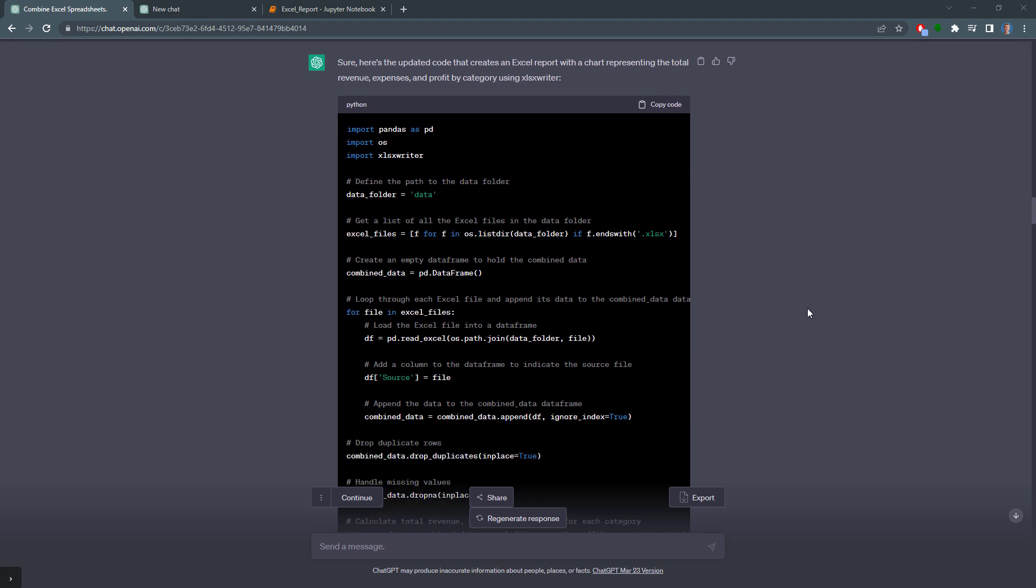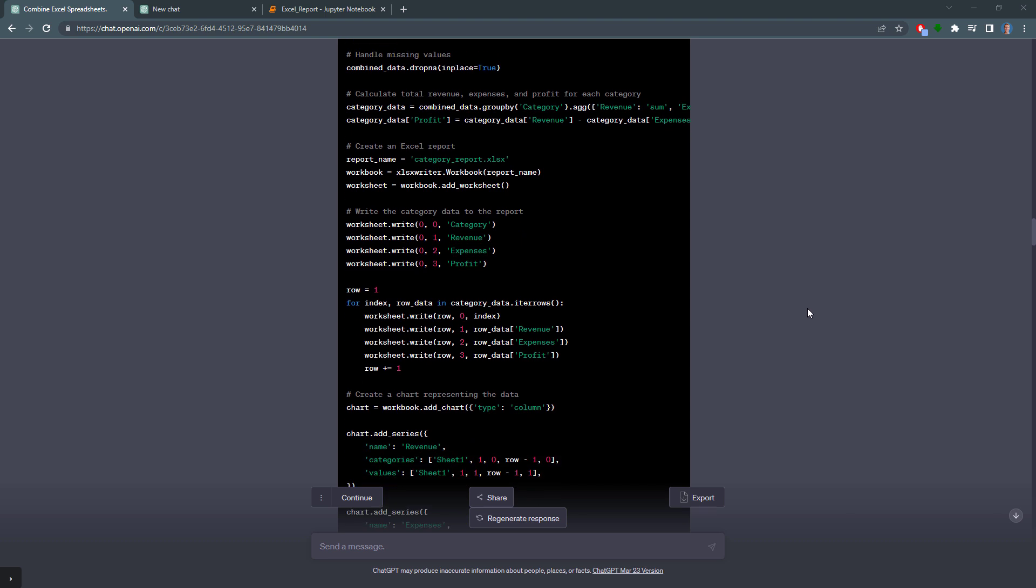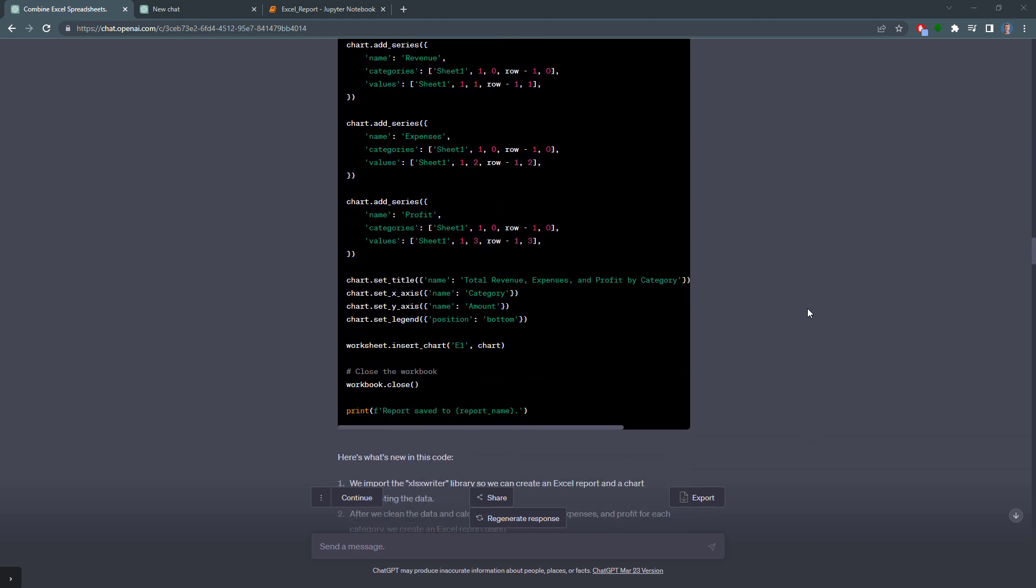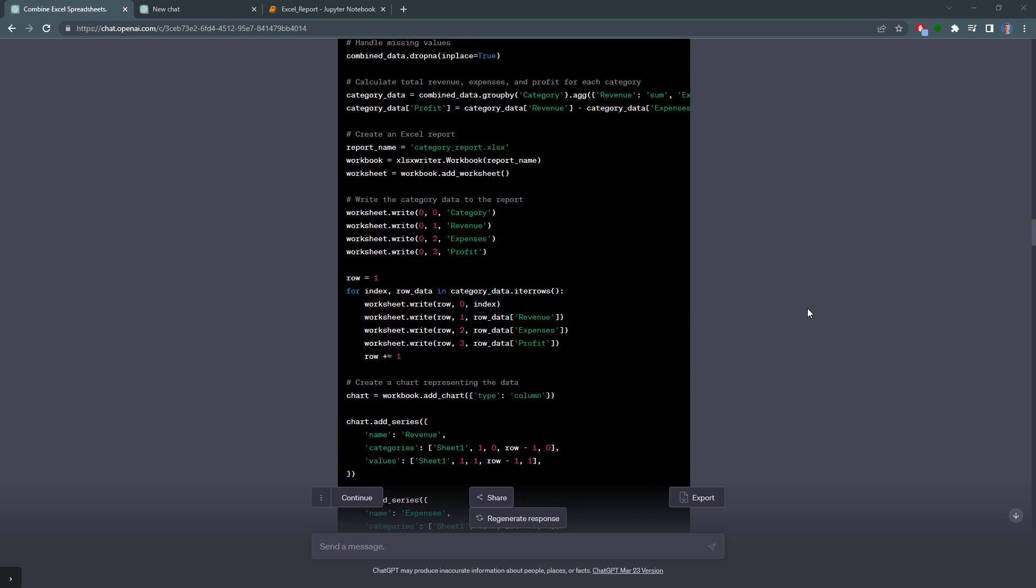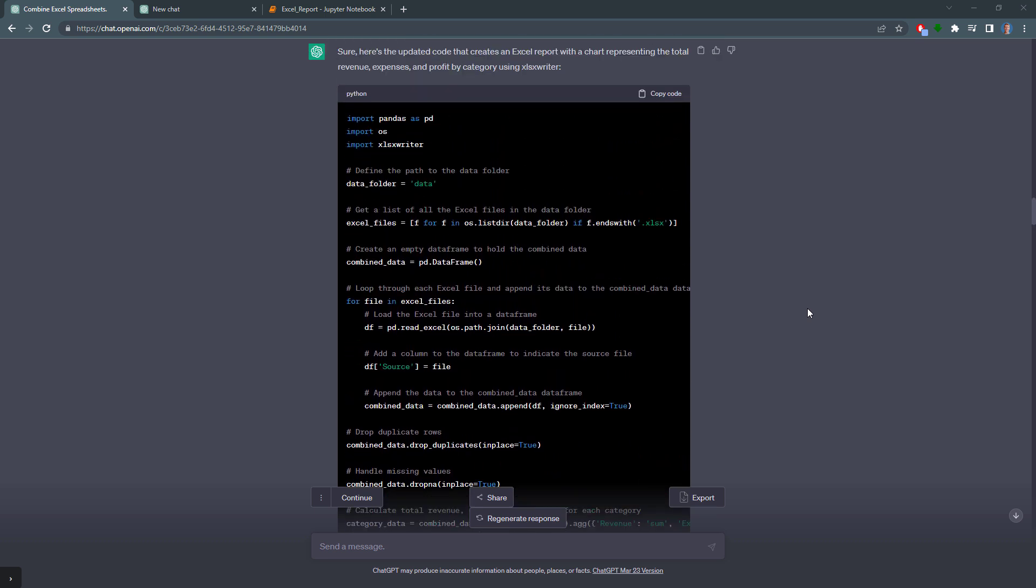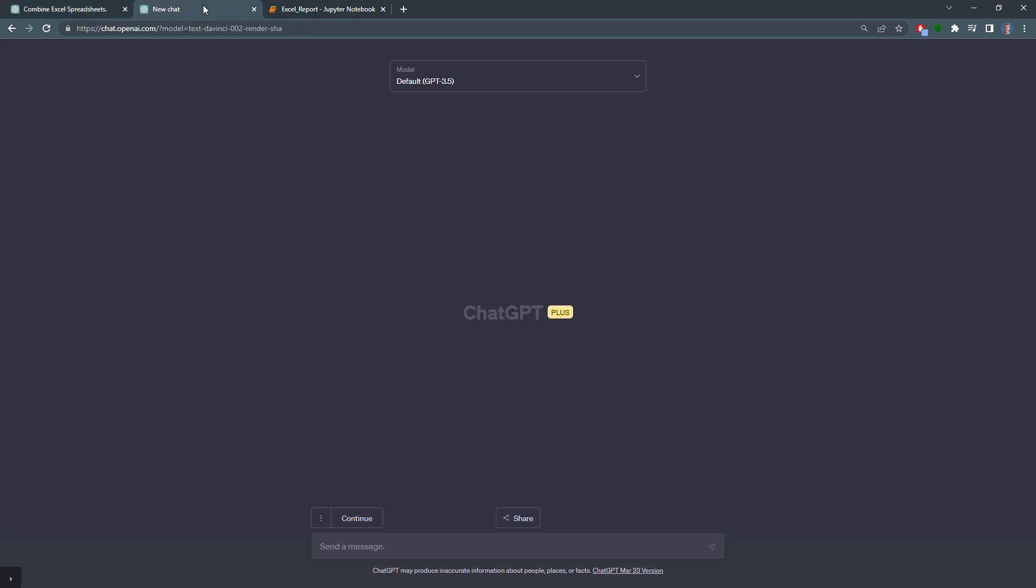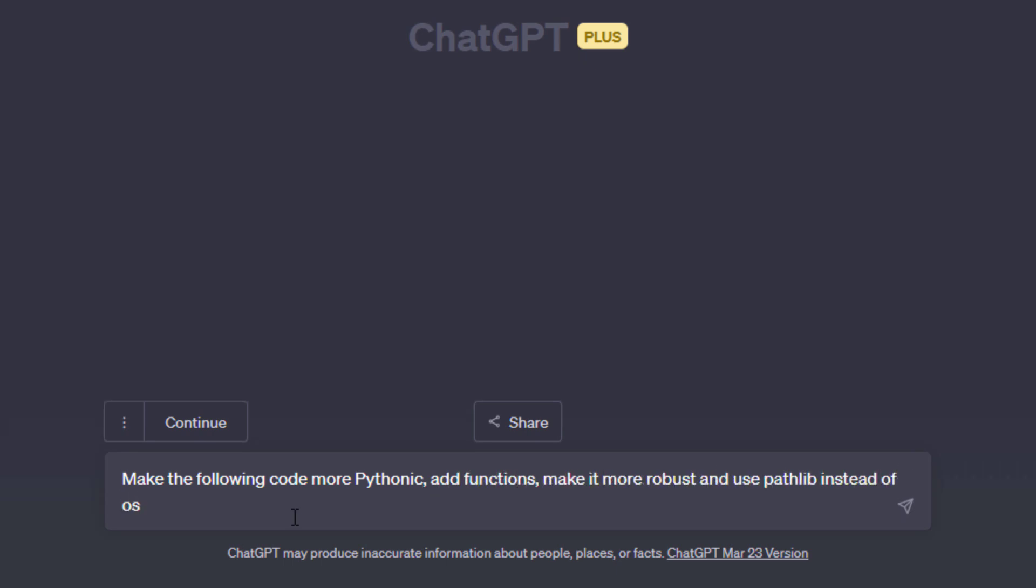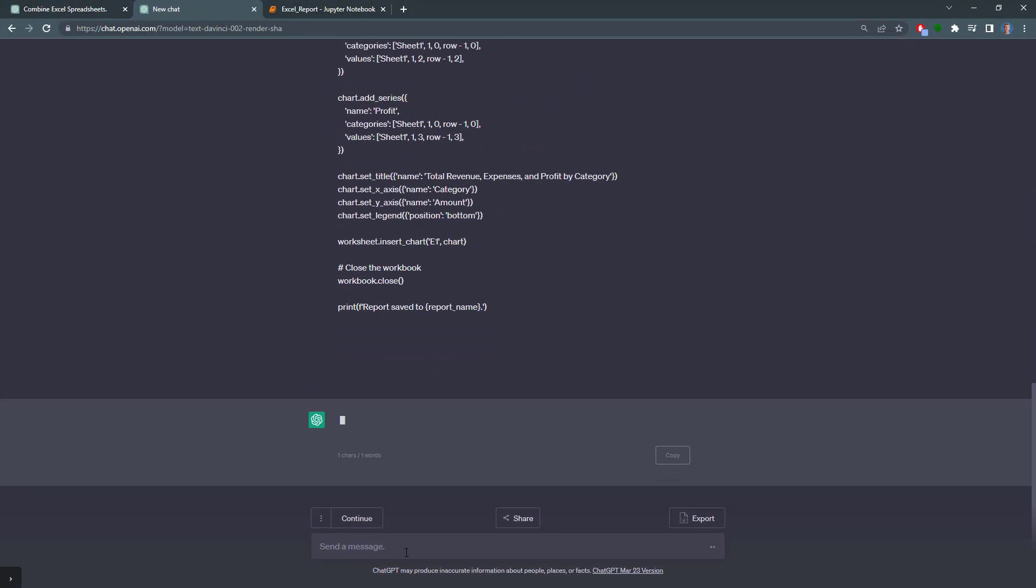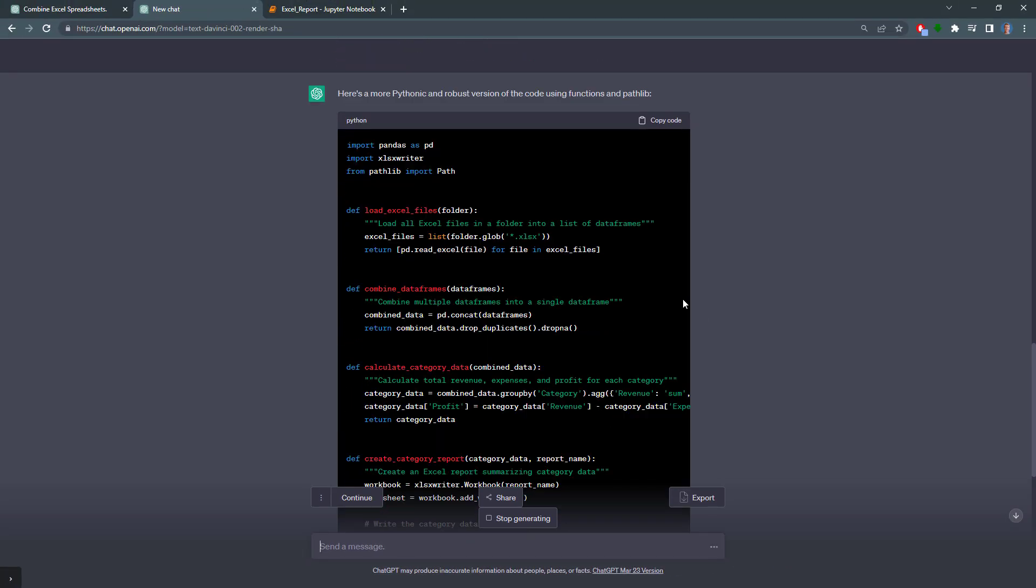However, our current code from ChatGPT isn't very clean. It works, but we didn't use any functions to separate the different steps applied to our data. This is because I told ChatGPT to do exactly that. But once we have a working script, I usually ask ChatGPT to clean it up for me. So I will copy the code to my clipboard. And ask ChatGPT to make the code more pythonic. Add functions. Make it more robust. And as a personal preference, use the pathlib module instead of OS. Below this prompt, I will paste the code and hit enter. As a result, we get back much cleaner code, which is easier to debug. Now all the steps are applied in separate functions.